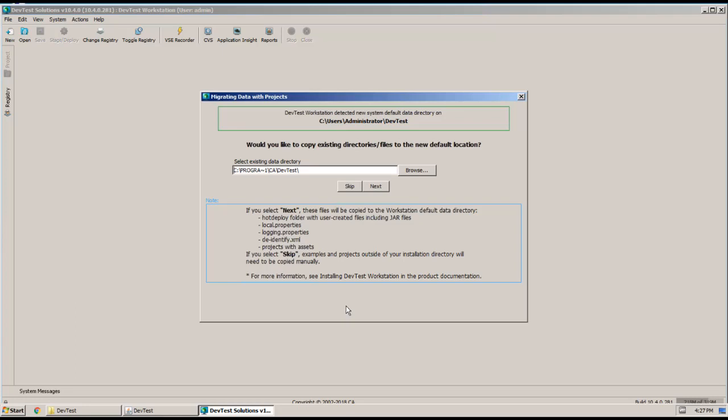So you can either enter an existing directory here or you can manually copy them over later. And it is worth noting that DevTest will always copy over the sample configuration templates and sample projects, including forward cars and LisaBank project files, from the Lisa home directory. And that happens even if you click Skip. So I'm going to go ahead and click Next.